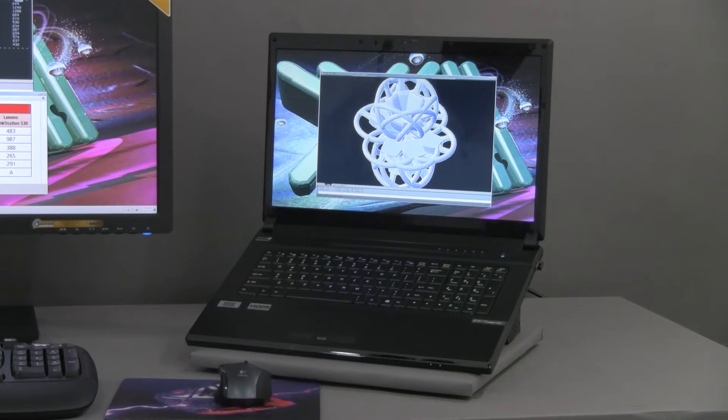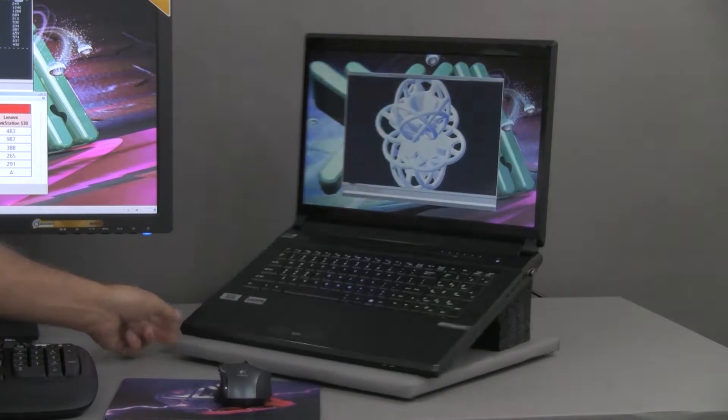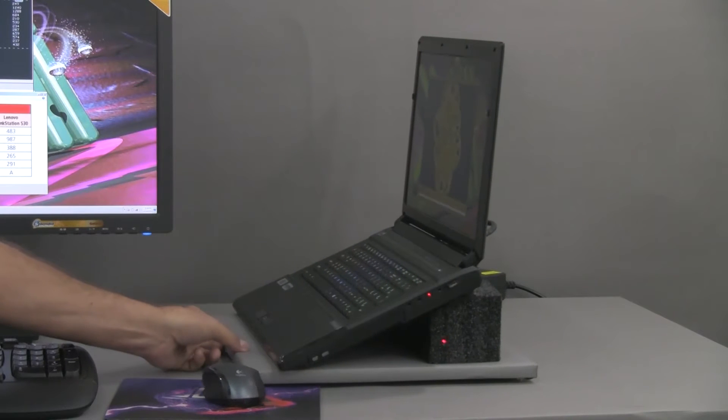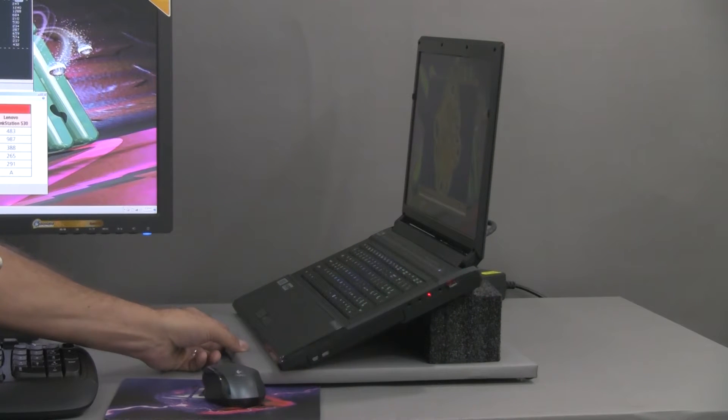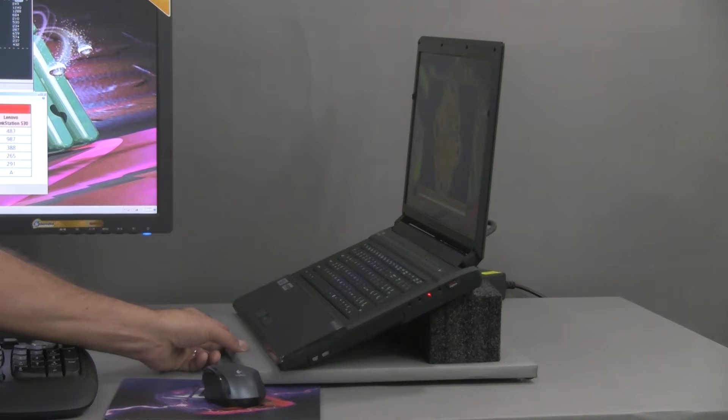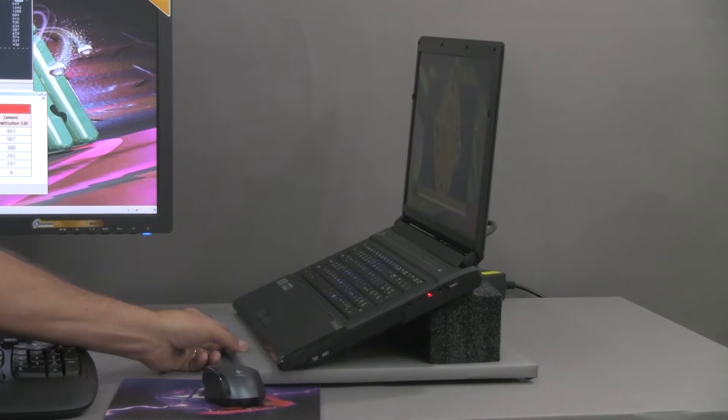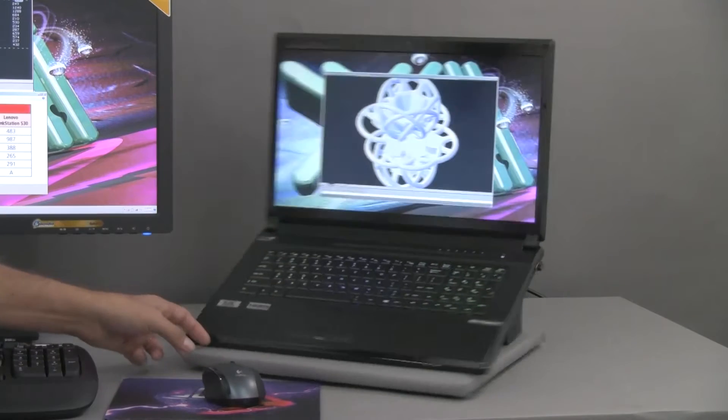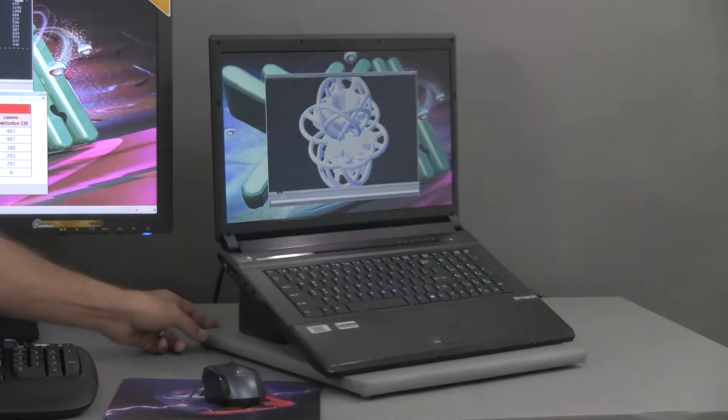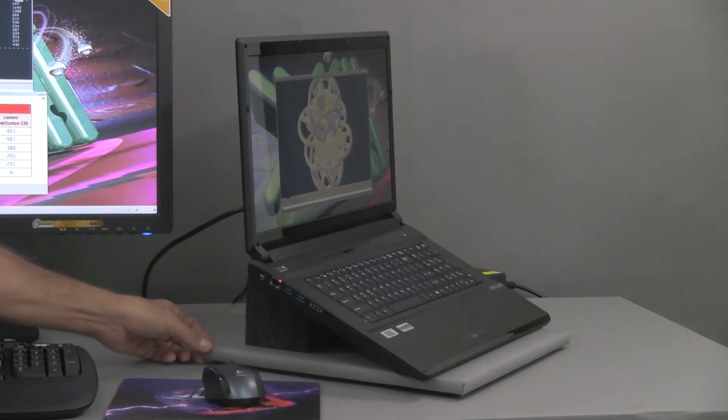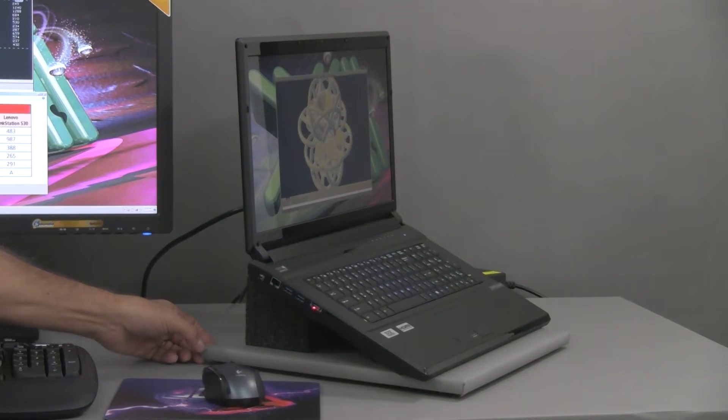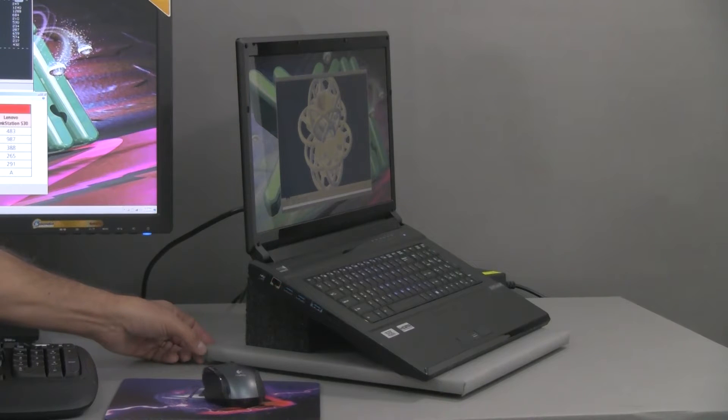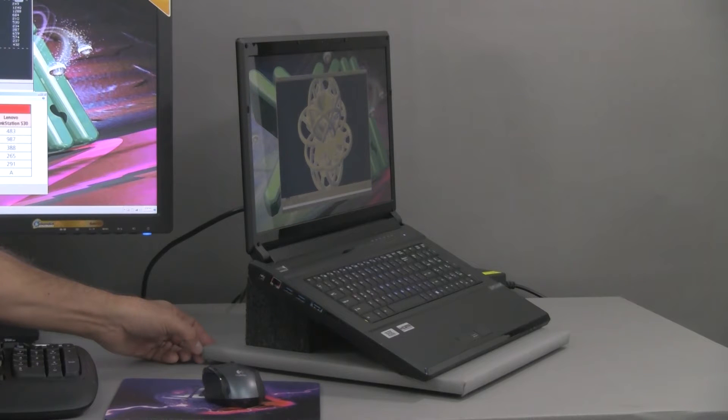It has on this side a 2.0 USB interface and we installed a little logic transmitter on this one and some input and output for the audio. On this other side we have three USB 3.0 interfaces of which one can be converted into an eSATA and there is an RJ45 10/100/1000 Ethernet interface.